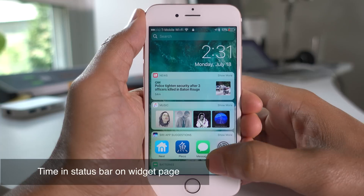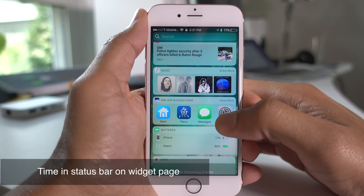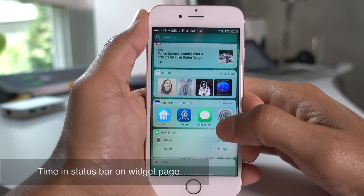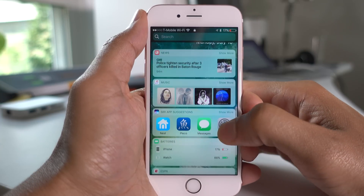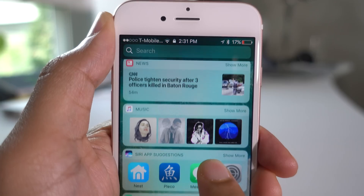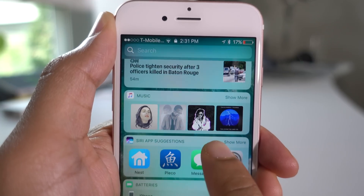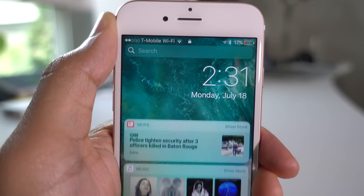The widgets view brings a nice large clock at the top of the screen, but when you scroll, that clock goes away. Now notice the status bar — the clock fades into view in the status bar when the big clock goes away.